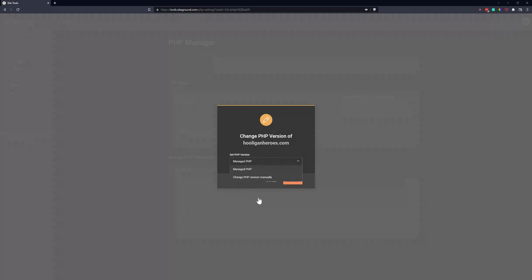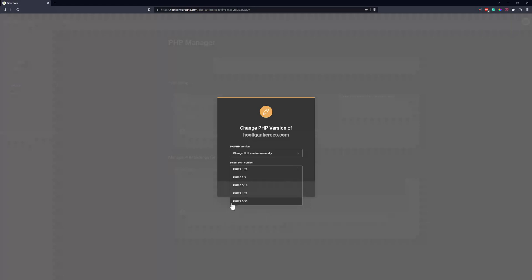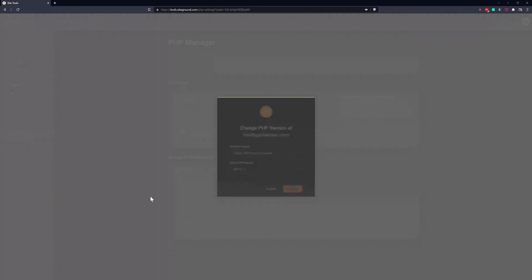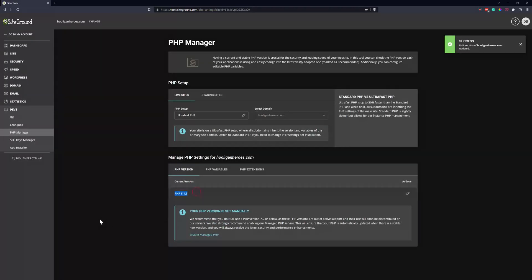Then you can select PHP version. You can see SiteGround only has a few available: 7.3, 7.4, 8.0, and 8.1. So if you know which one you need, just go ahead and select it and then click Confirm. And you can see now the PHP version is set to what we selected.